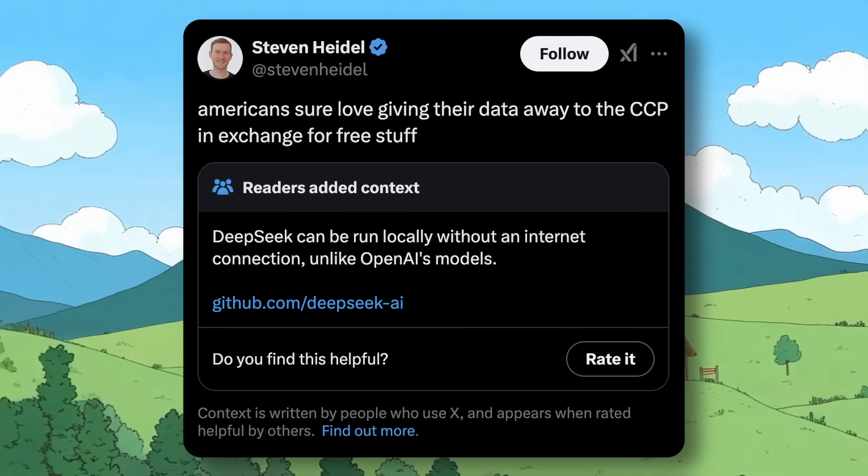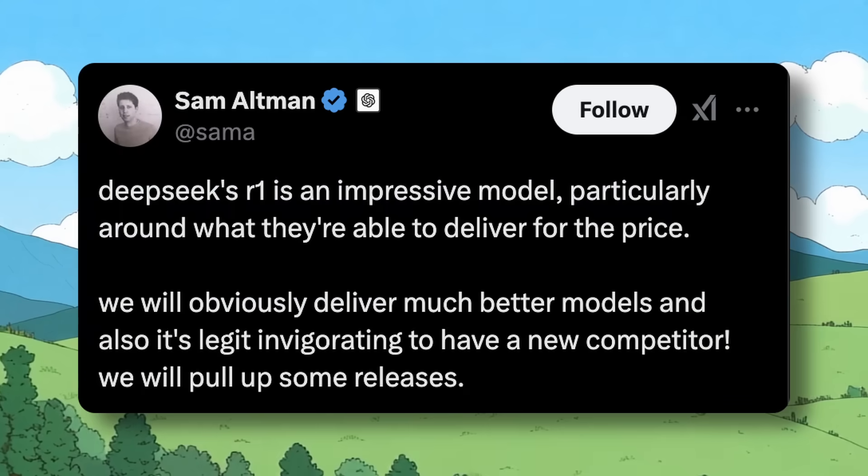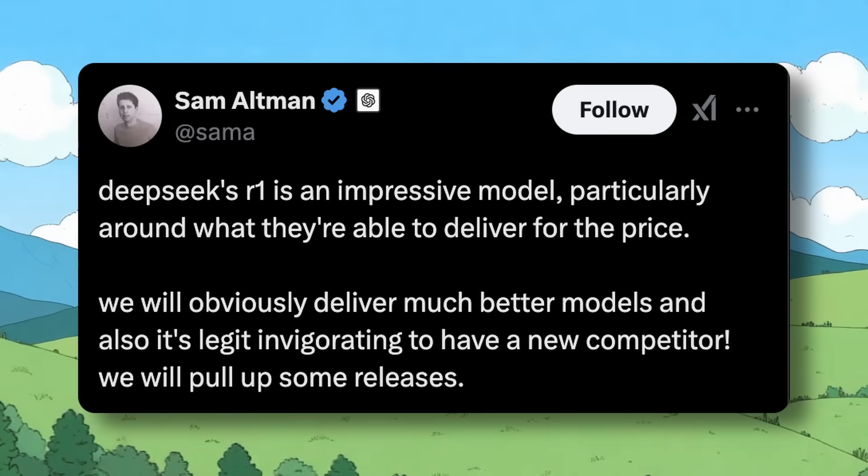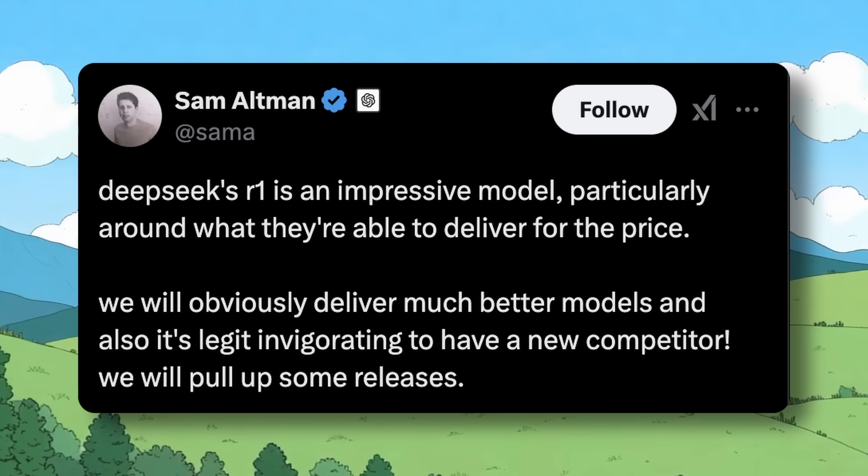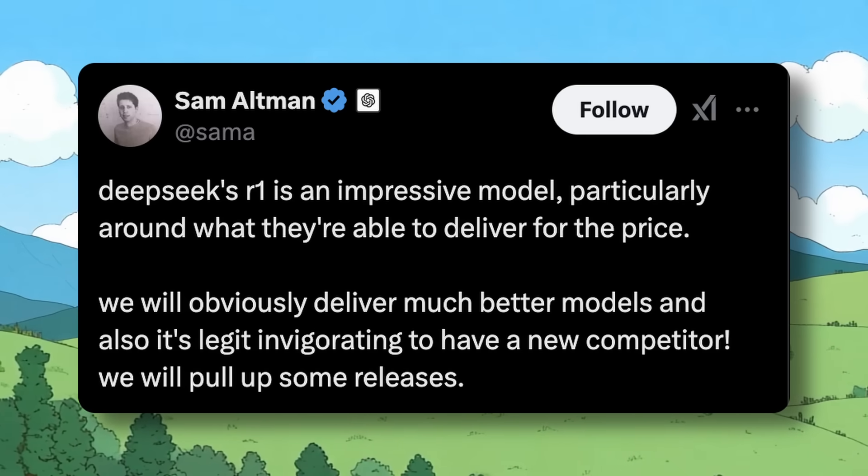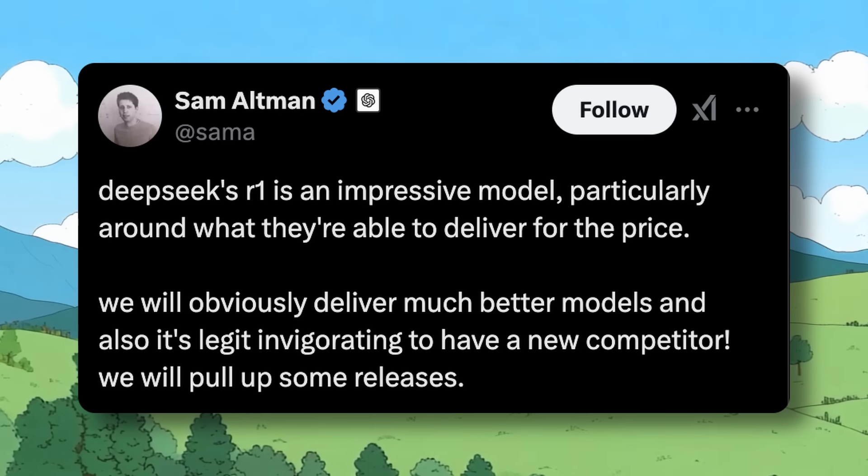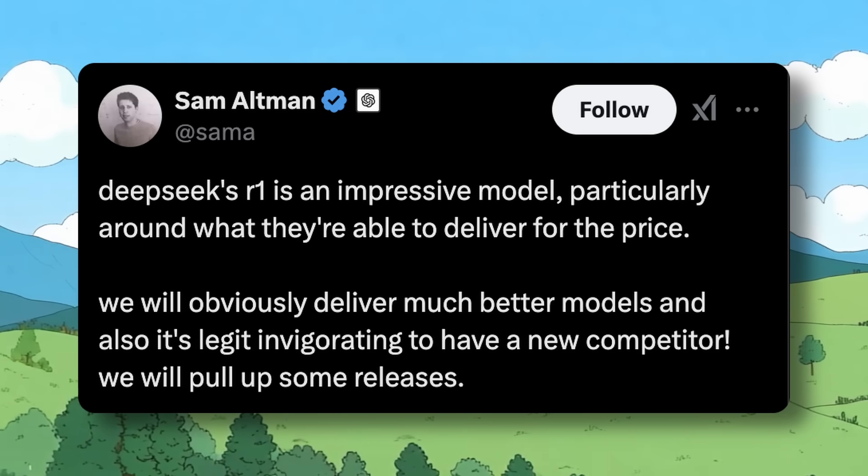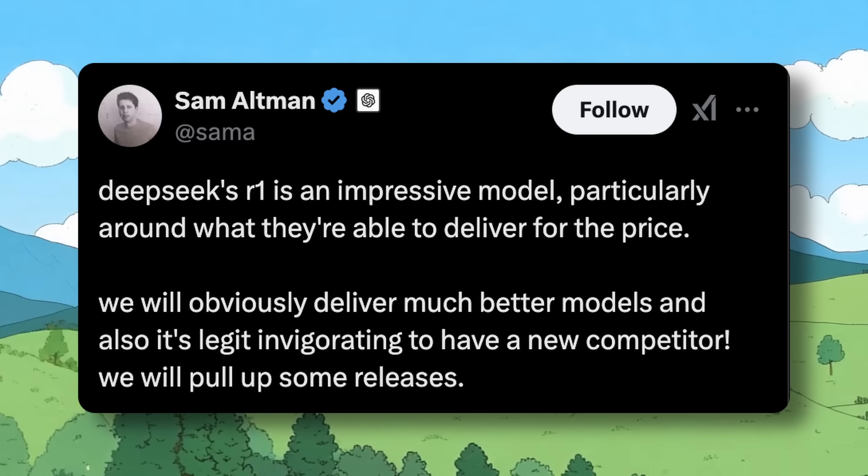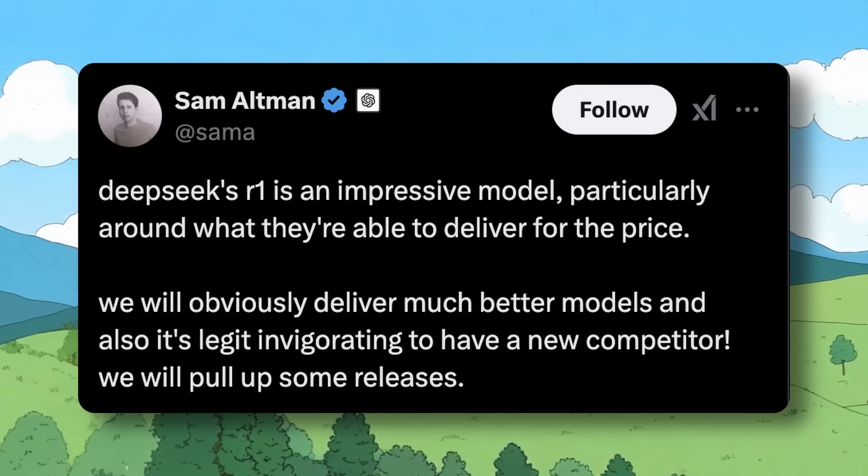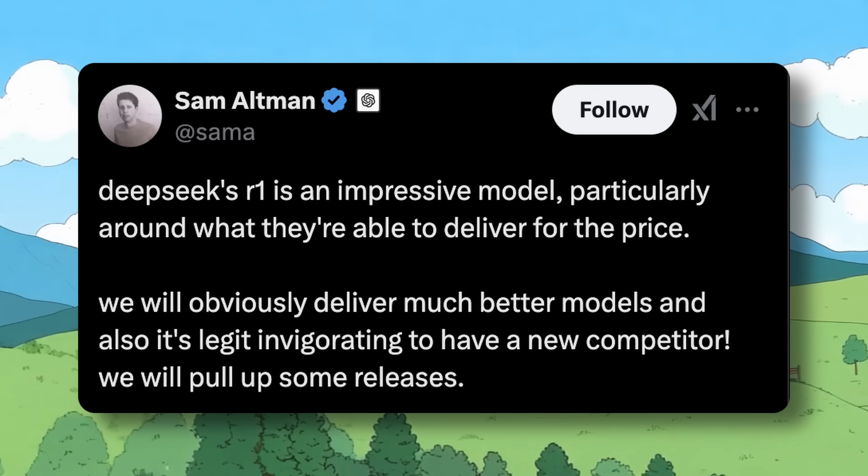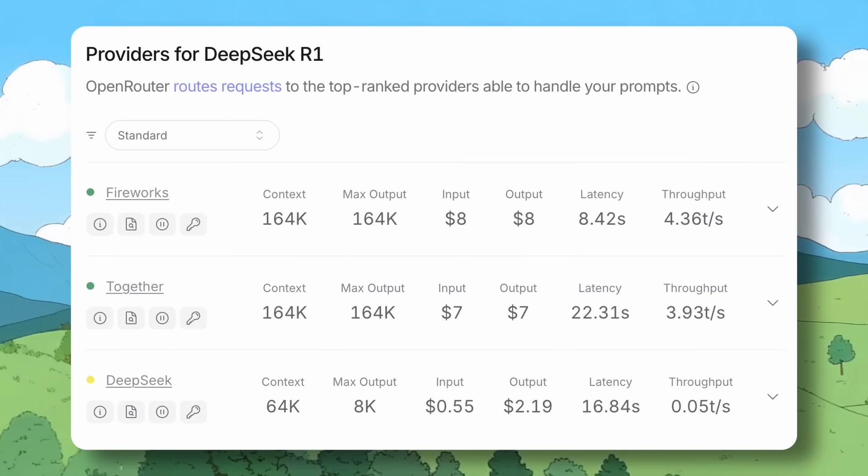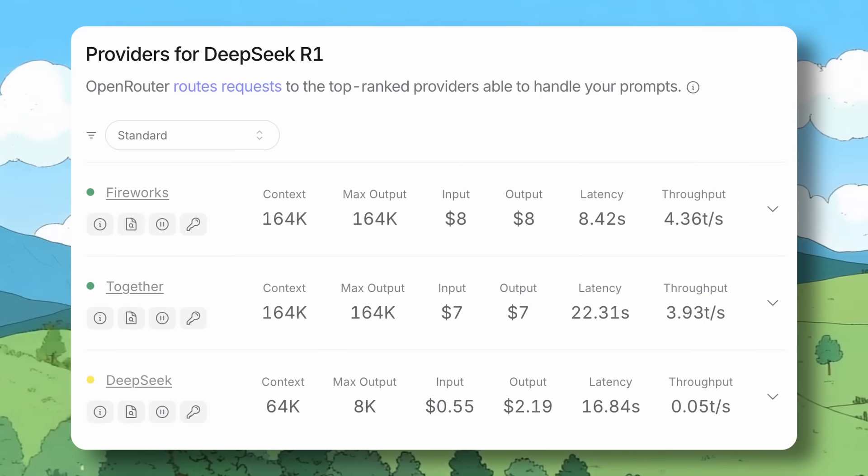Sam Altman had to again tweet saying that DeepSeek R1 is good for controlling the hate and whatnot. I haven't seen such talk about a model since the original ChatGPT launch, so it's pretty evident that it's actually really good.